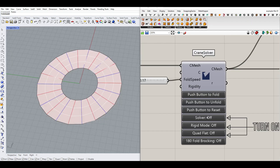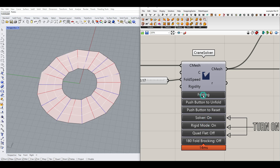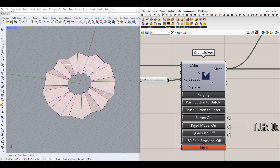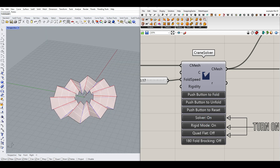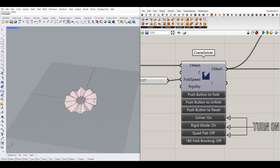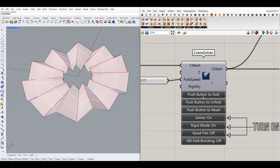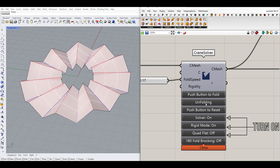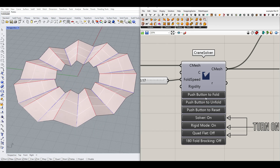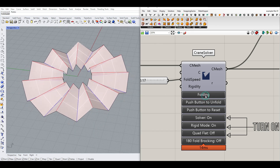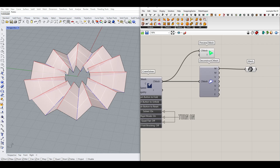Hi, welcome to Parametric House. In this Grasshopper tutorial I want to show you how you can fold a simple surface using the Crane plugin and create this — as you can see here I can fold and unfold it and finally get that as a mesh.